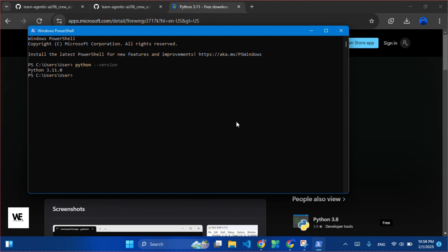Next, we initialize a UV package by this command: uv init --package myproject.